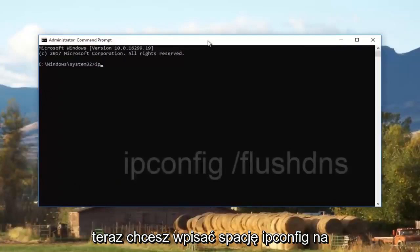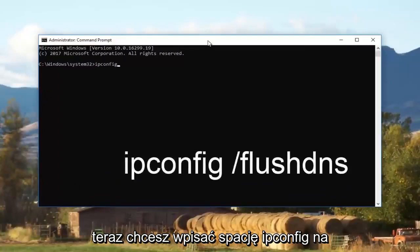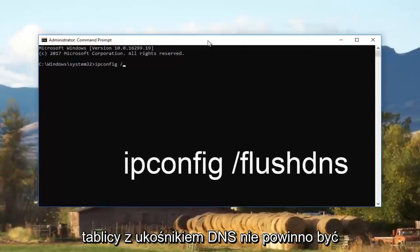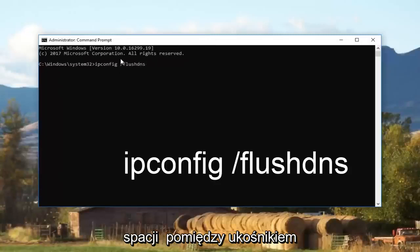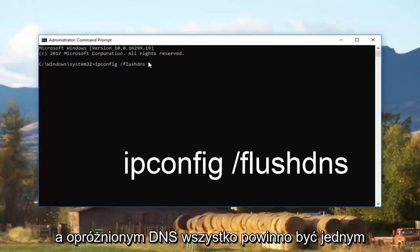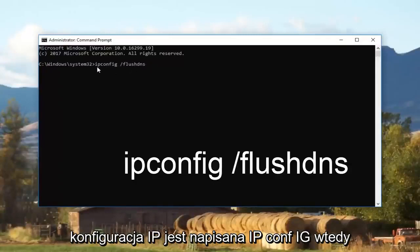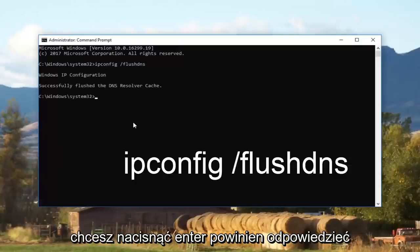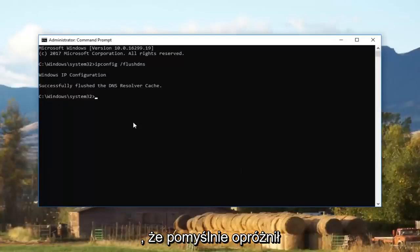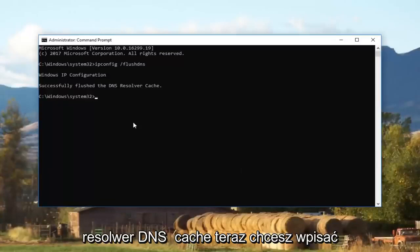Now you want to type in 'ipconfig /flushdns' — there should not be any space between the forward slash and 'flushdns', it should appear as one word. 'ipconfig' is spelled I-P-C-O-N-F-I-G. Then hit Enter. It should come back saying that it successfully flushed the DNS resolver cache.